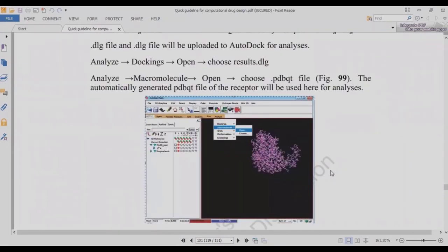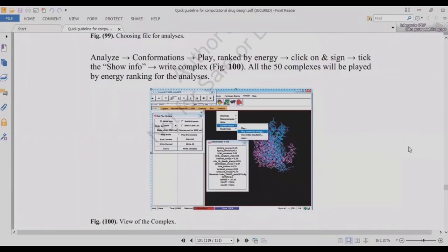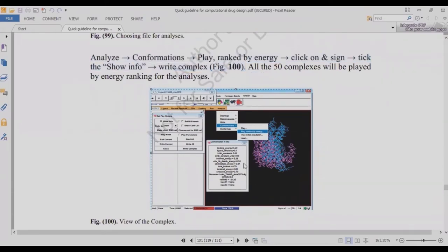The docking results will be in a .dlg file. To prepare the PDB file of the complex, copy the ligand from the .dlg file and paste it into the receptor .pdb file. You can also use Analyze > Conformations > Play Ranked by Energy to view results. From that window you can see complex information including binding energy and ligand efficiency. Sort all ligands by minimum binding energy so the best result is at the top, and analyze them more easily.